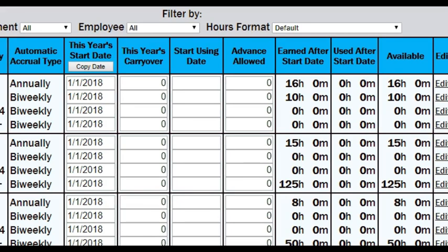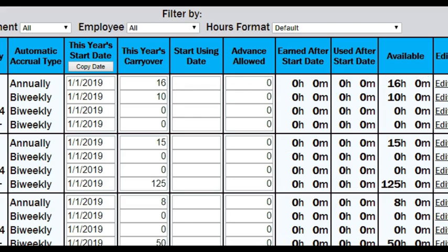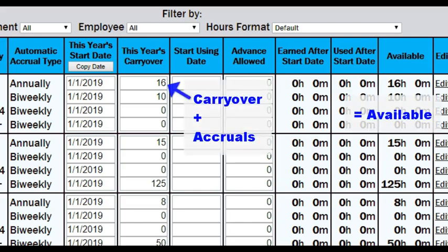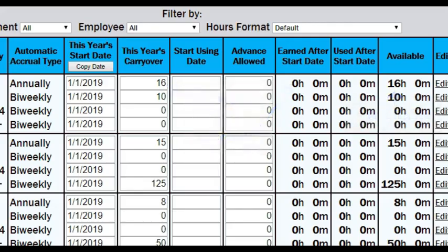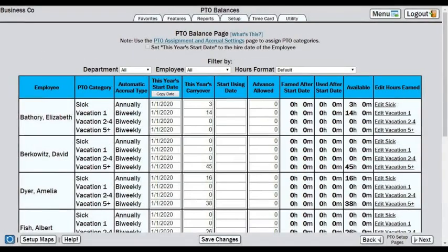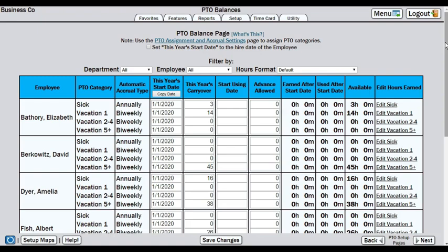When the this year's start date crosses over to a new year, whatever was left over in the available column will transfer over to the this year's carryover column. That is, unless you have restricted carryover in the previous page. The value in this year's carryover will add to the new year's accruals. When the year turns over again, this year's value will be replaced with the new year's carryover. The previous carryover is not stored in the system, so make sure to take note of all carryover balances if they will be needed again after the new year.